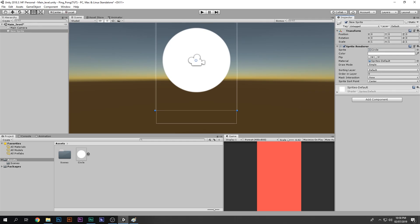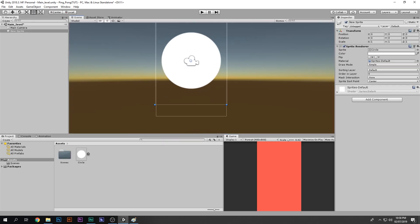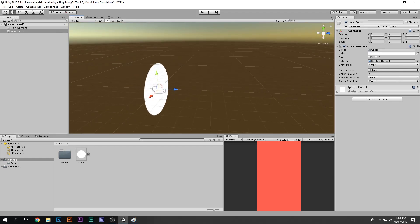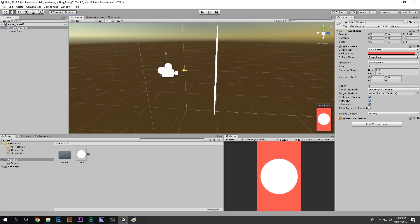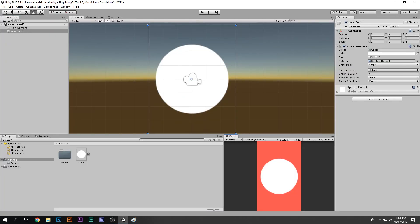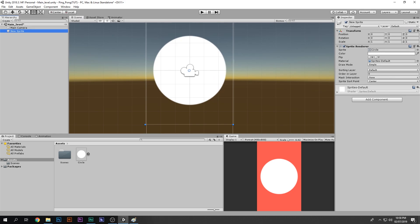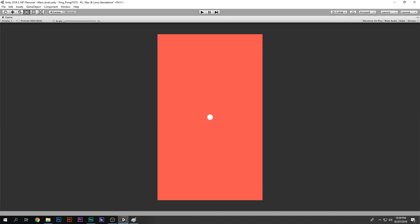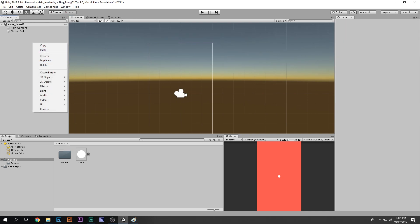Now we can see the sprite in the scene, but in the Game view we can't see it because the camera is positioned right inside the sprite. Drag the camera out a bit and now we can see it. The sprite is really big, so make it smaller — rename it Player Ball and scale it down.